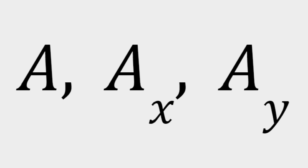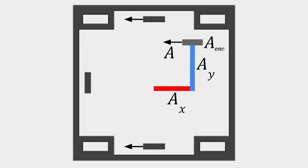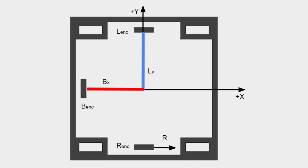Throughout this video, I will be using the notation of a, a sub x, and a sub y, where a is an arbitrary letter. In this video, a stands for the amount the encoder corresponding to a has moved, and a sub x comma a sub y is the position of the odometer on the robot. For example, r is the amount the right odometer has moved, b sub x is the x position of the back odometer, and l sub y is the y position of the left odometer.